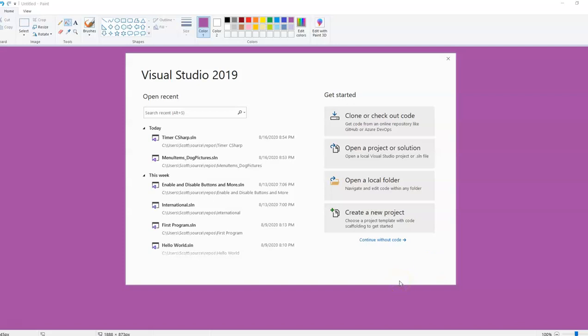We're going to create a new project that deals with picture boxes and images. So you're going to need some images, one to go in the background of your form and two that will go in picture boxes. You might want to have them related to what you think your program might be about.